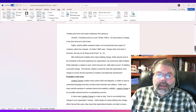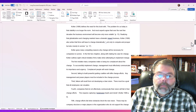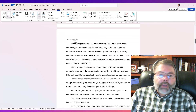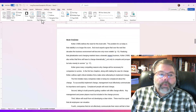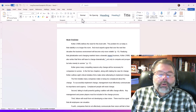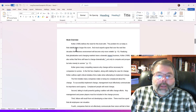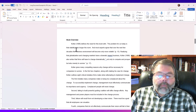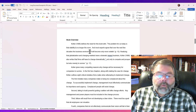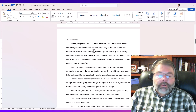I do have some headings in this document, but they're not marked as headings. If I go back to the Home tab and look at the styles, you'll see this text is based on the Normal style, which is what we normally work with. But in order to have Microsoft Word create a table of contents automatically, the headings have to be based on heading styles.